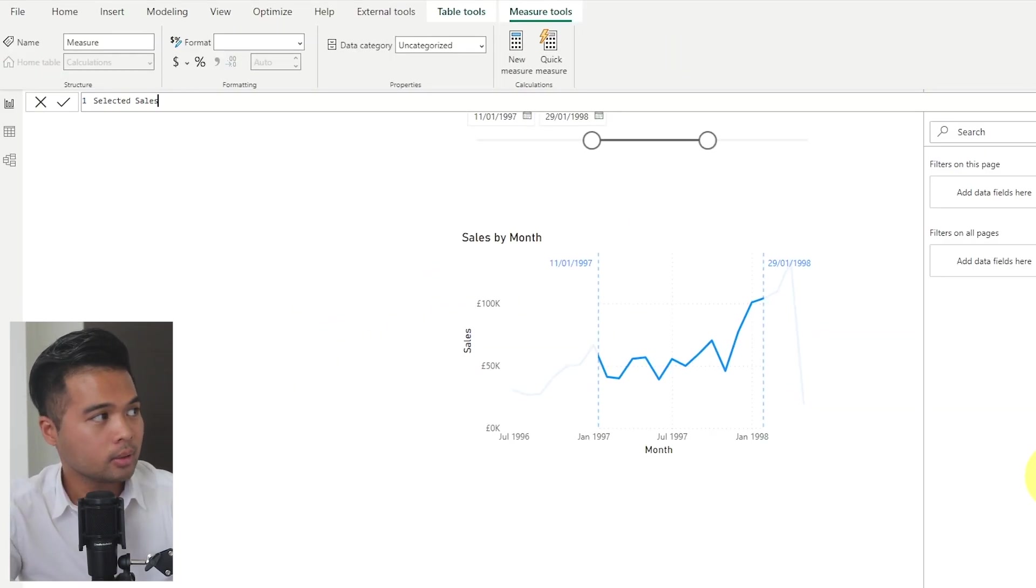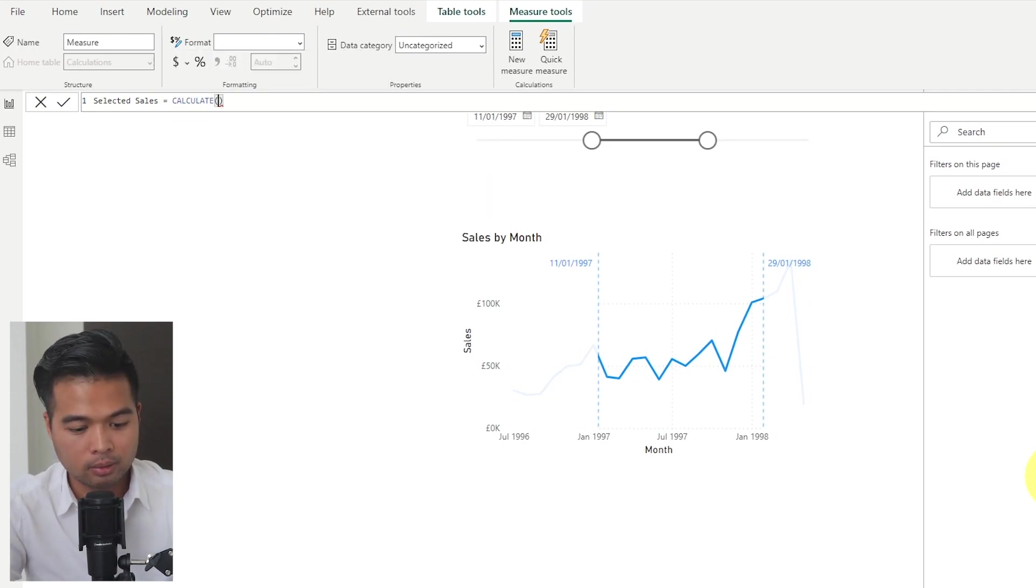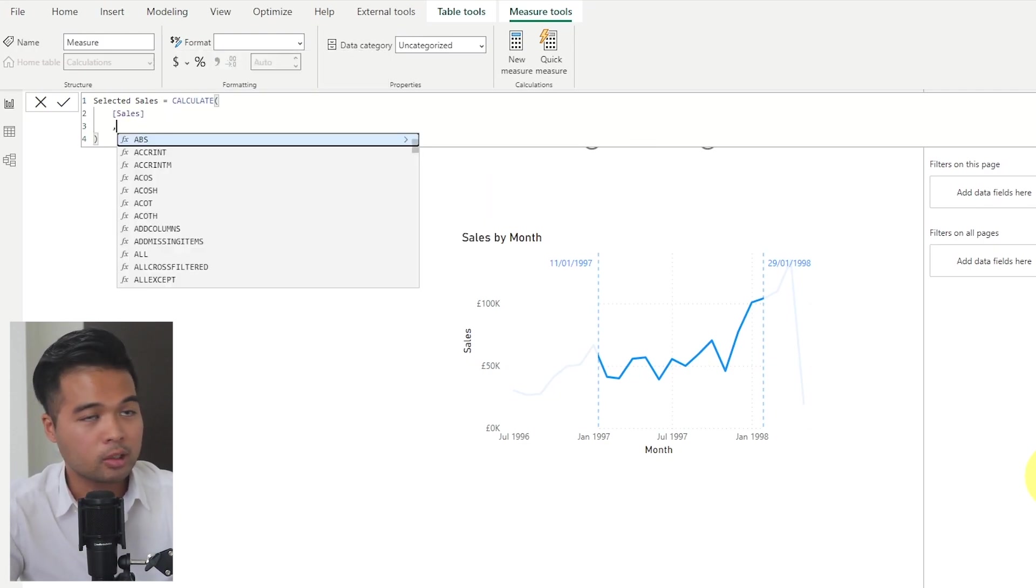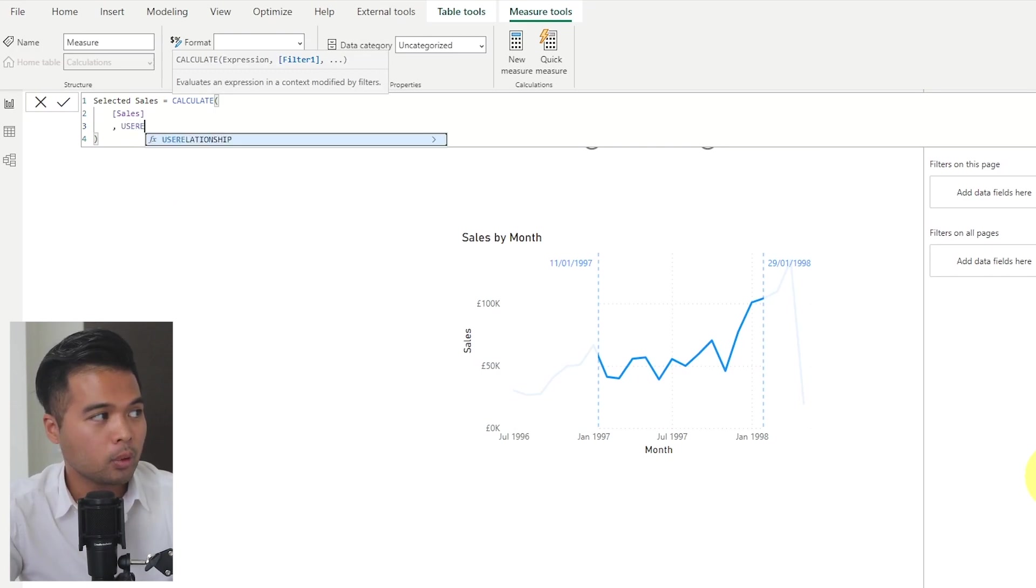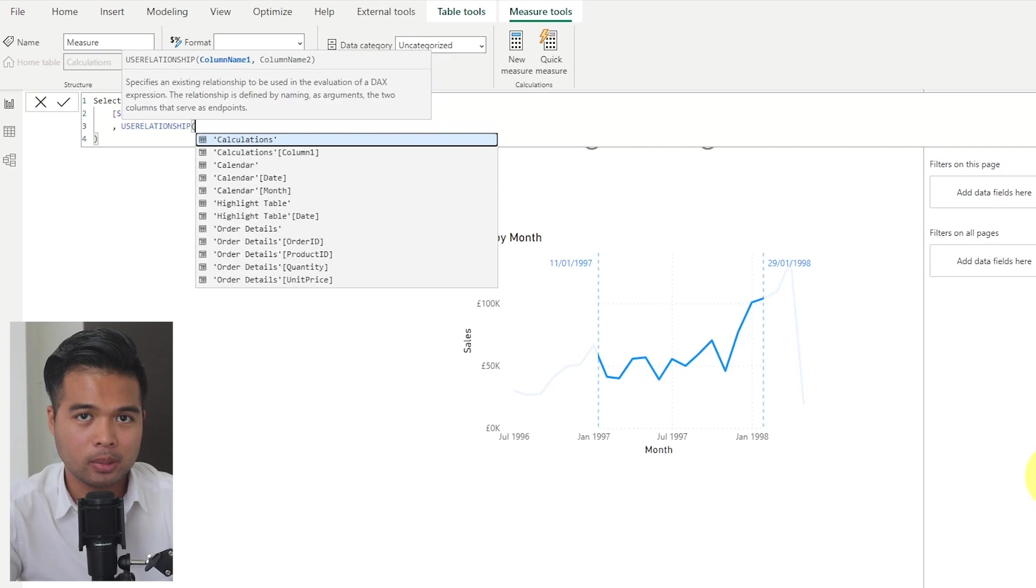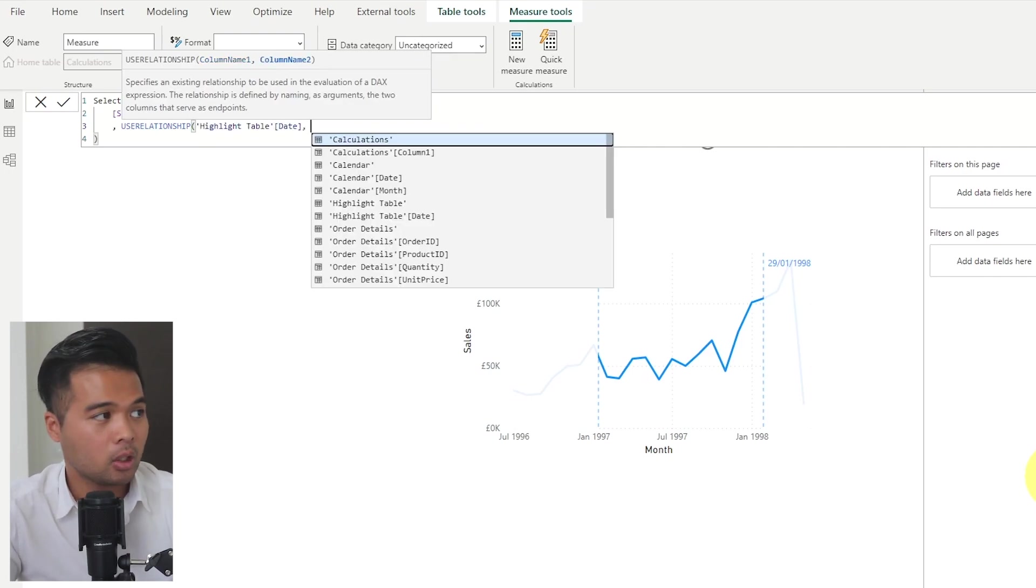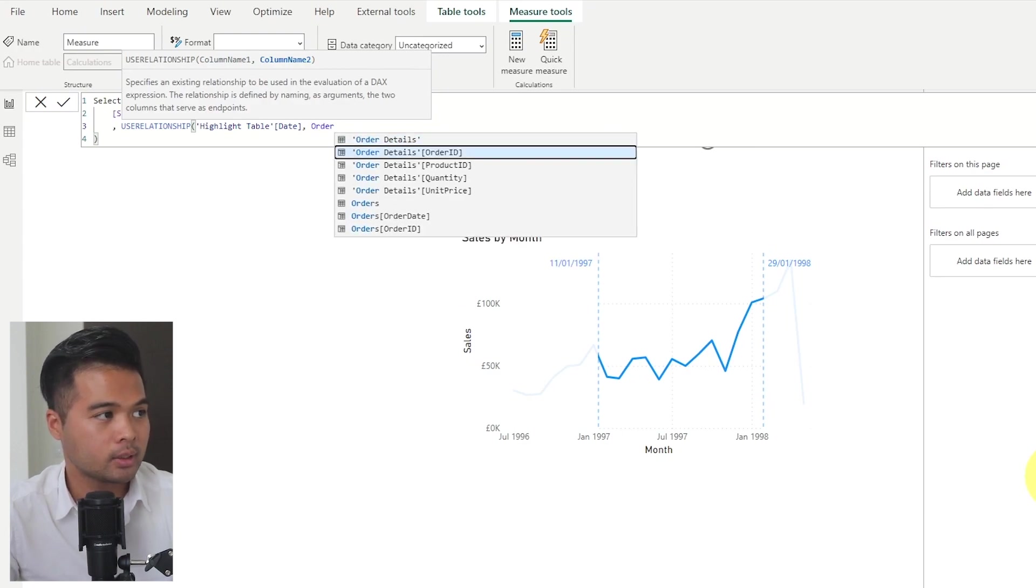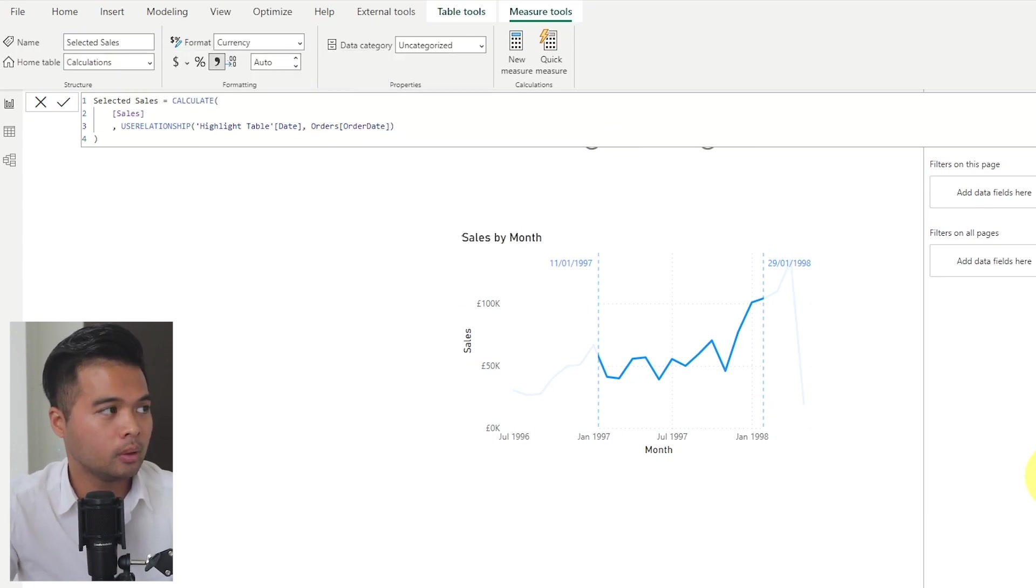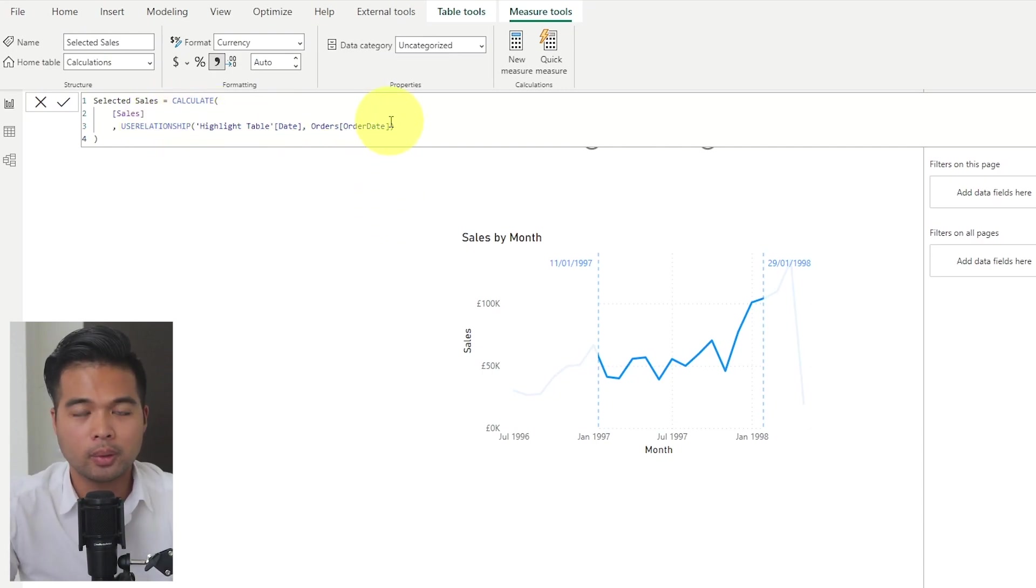So we are going to create a new measure right here, selected sales. And we're going to use the calculate function, use the sales measure that we've just created, so we don't have to recreate it. And then we're going to activate the inactive relationship that we've just done. So between the highlights table date column to the order dates from the orders table.